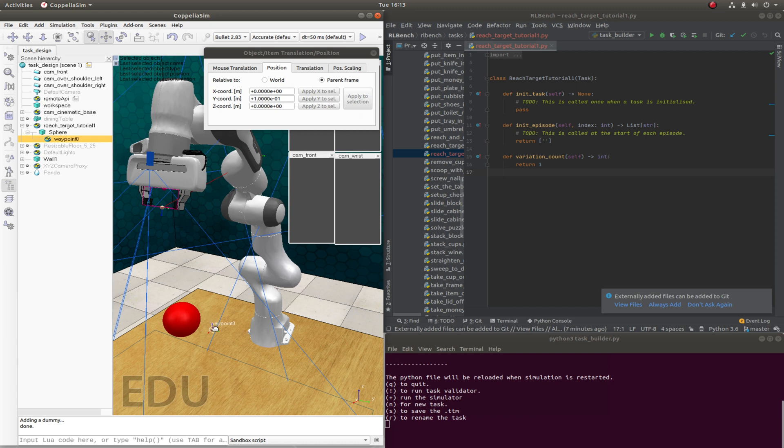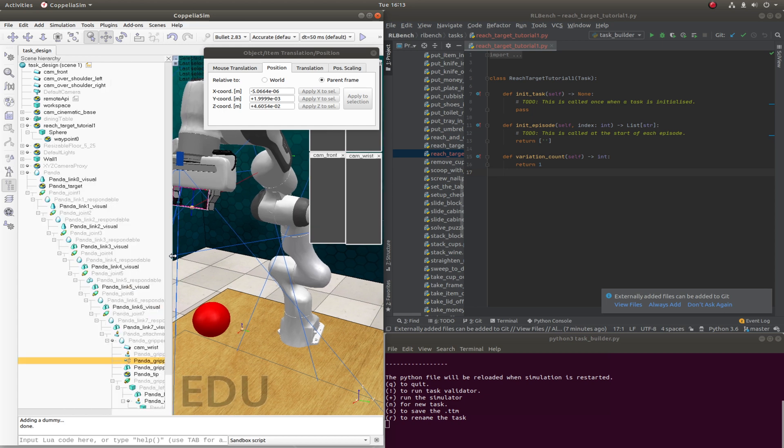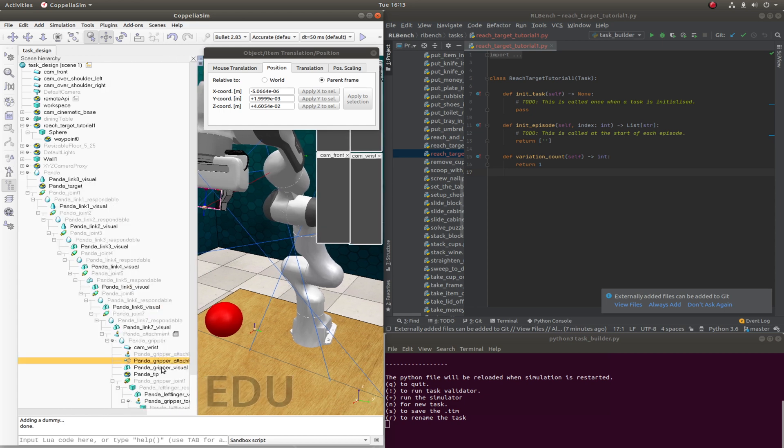So we actually, for this demo, we'll just get it to be the same rotation as this dummy node here. So what I'm going to do to do that is just look at the Panda hierarchy, grab, find the panda_tip.